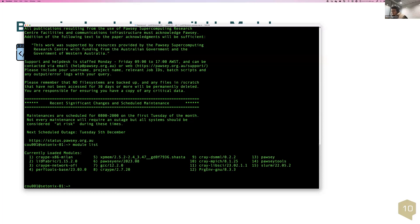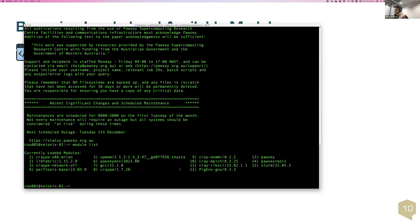We can see there is a module for libfabric, which handles interconnections between nodes, and those libraries are loaded by default. The default programming environment is the GNU programming environment, which has the GCC compiler, GFortran compiler, etc. There is also one for the scheduler, Slurm 22. Those pieces are already available to the user, but nothing like software to solve fluid mechanics or chemistry — there are many others available.